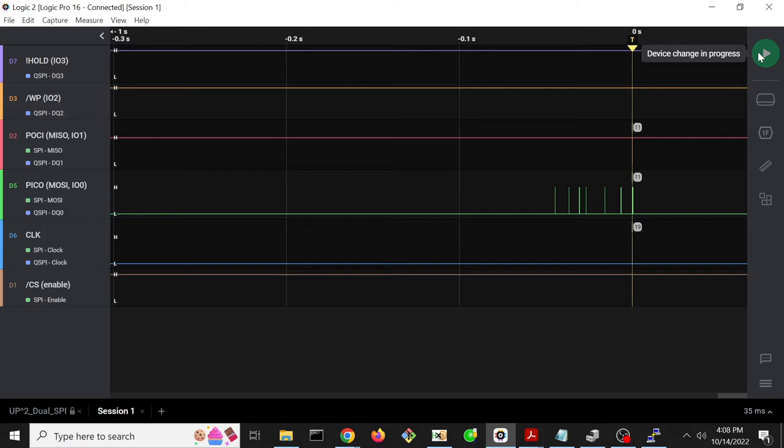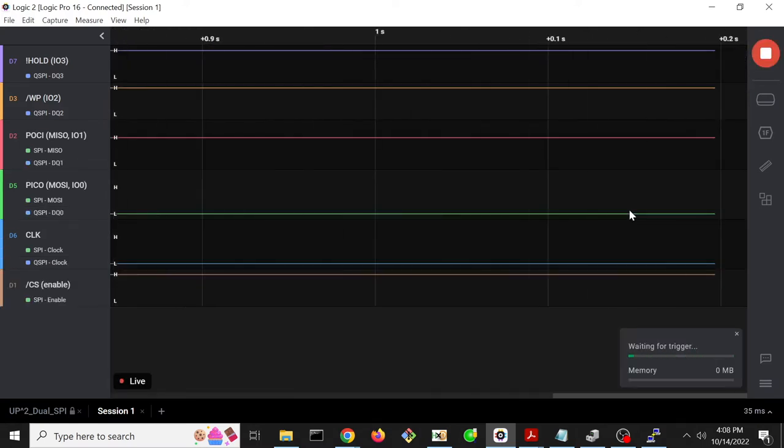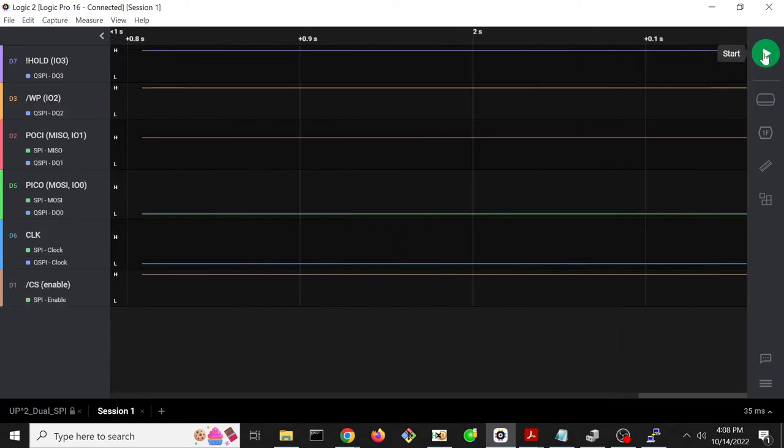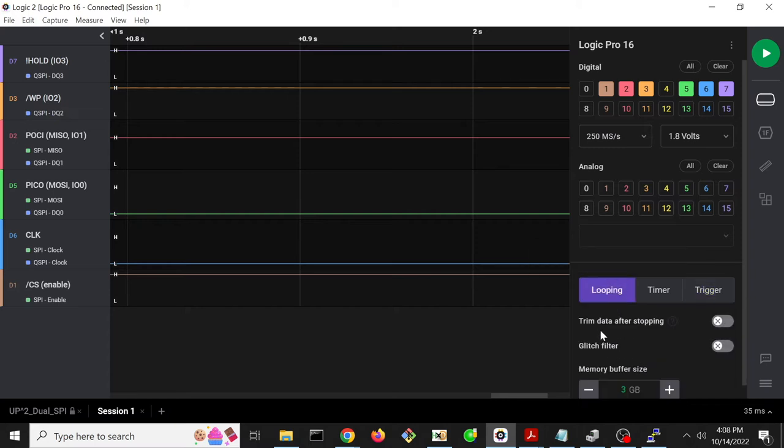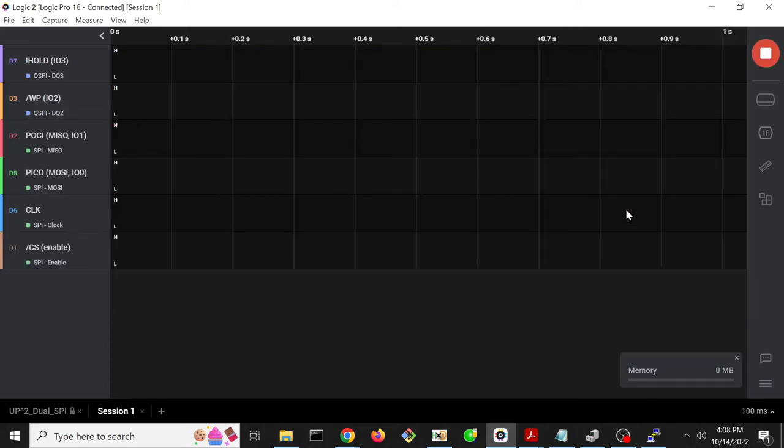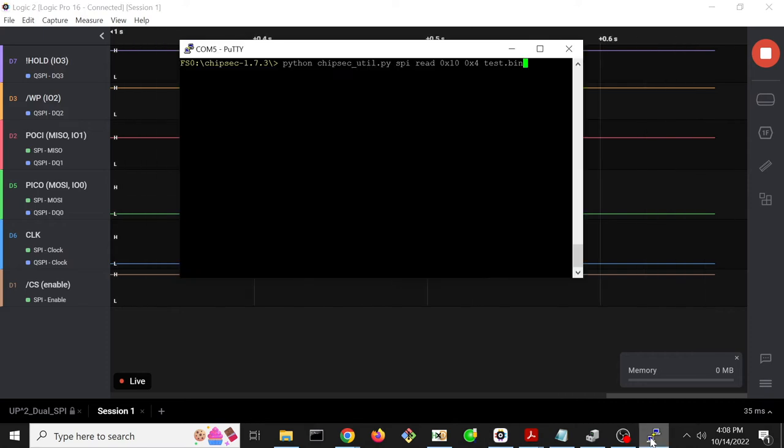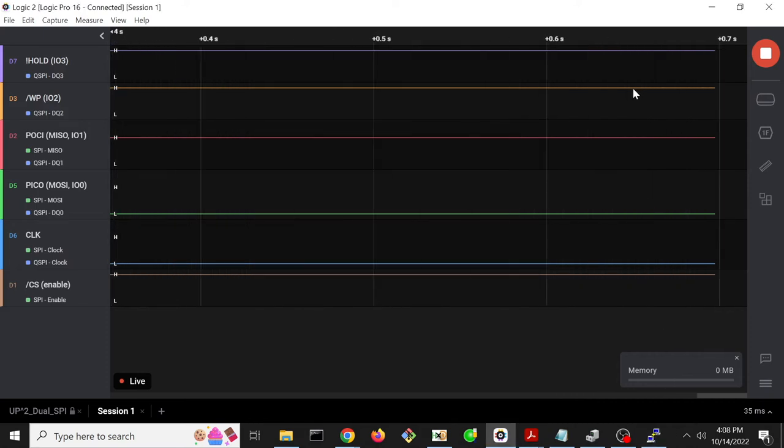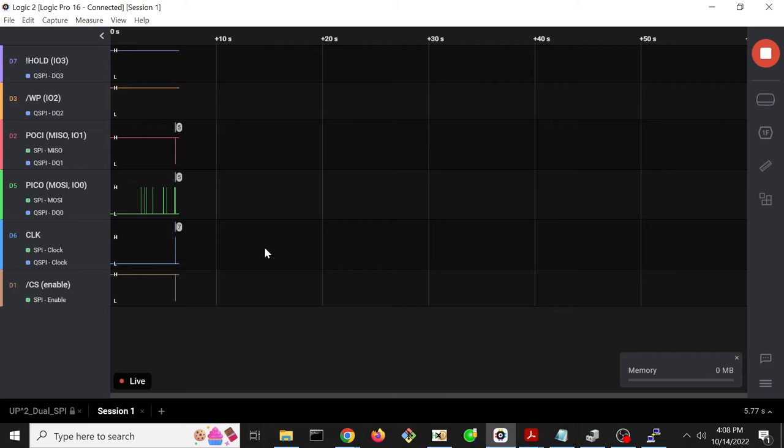So to do that, we just go ahead and start our logic analyzer. Actually, let me change some configuration right now. So I'm going to use the looping that we used before. So I'm going to start the logic analyzer. I'm going to go back to ChipSec. I'm going to hit enter.